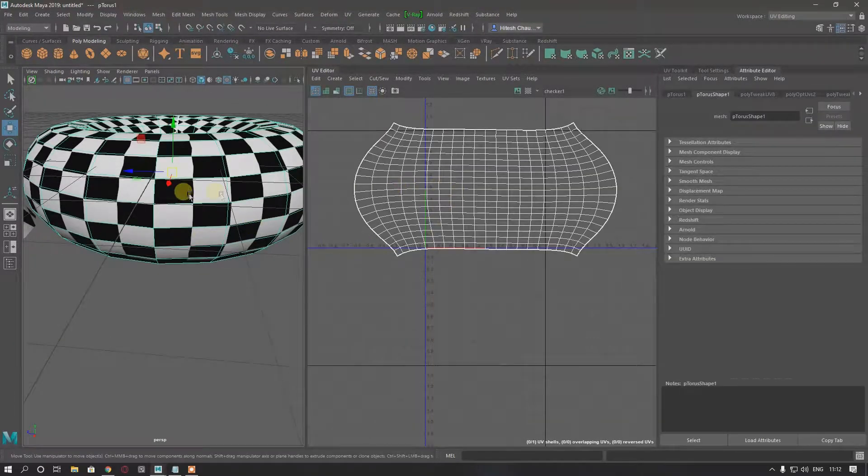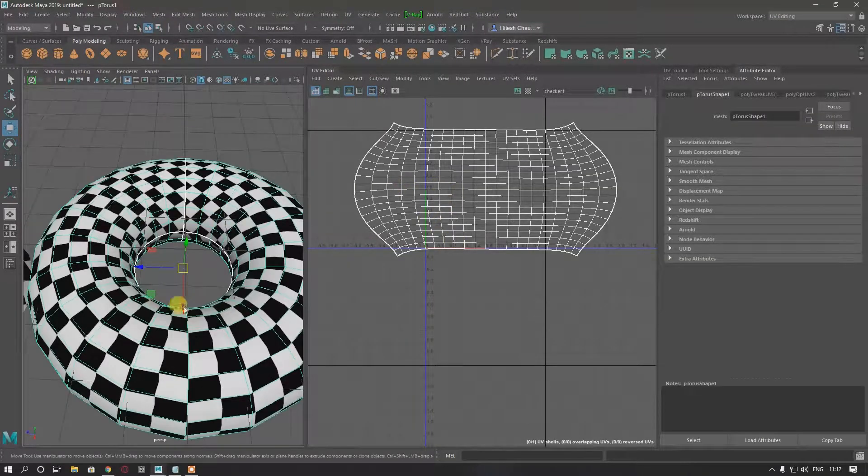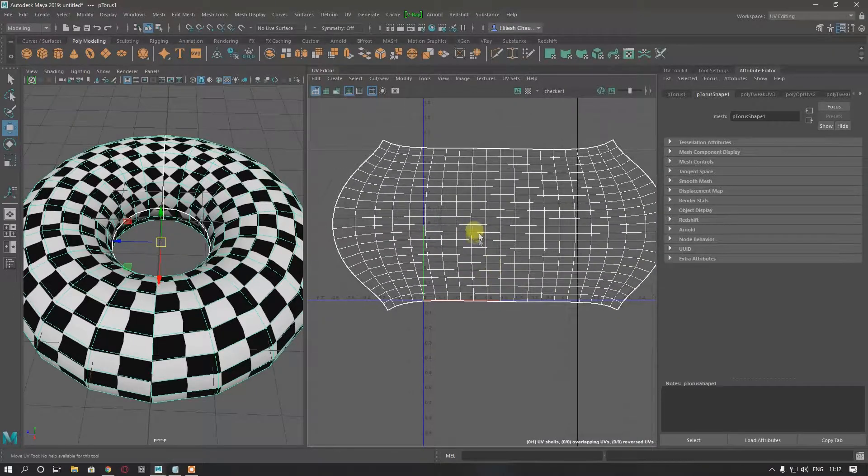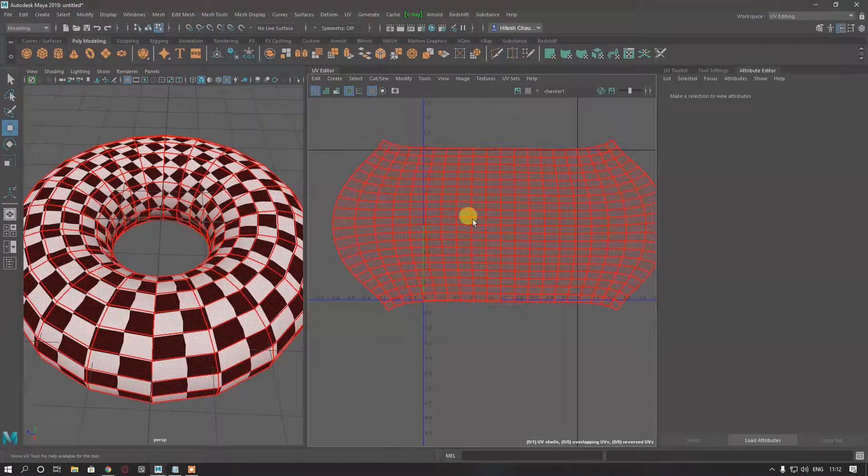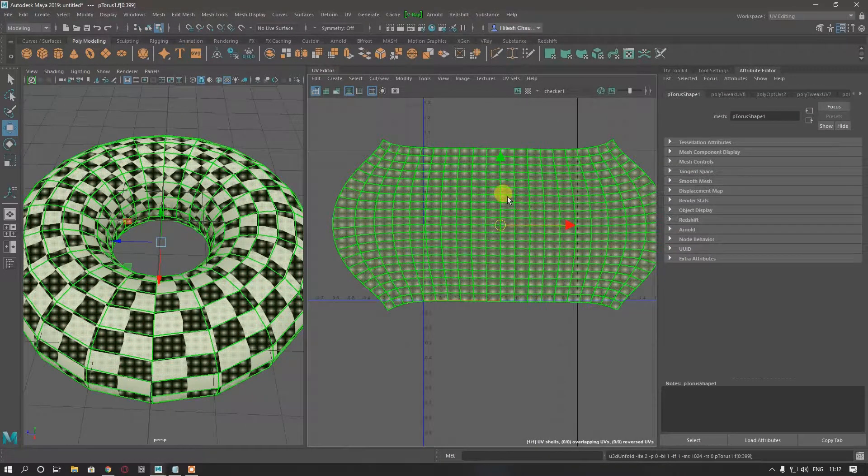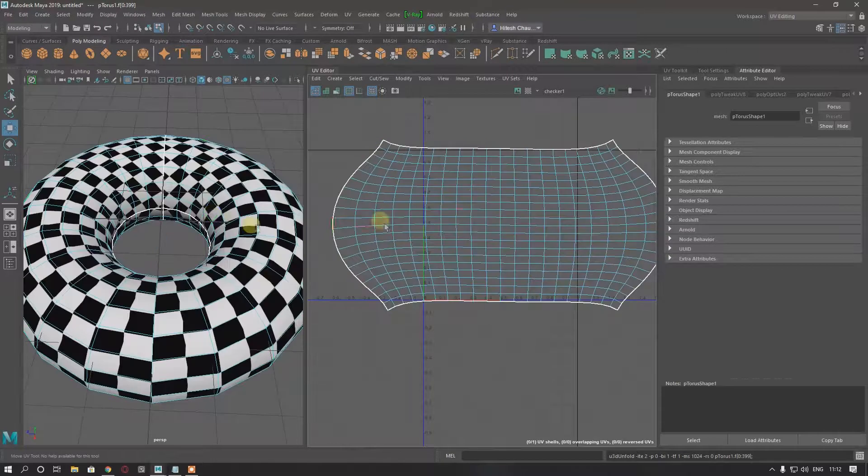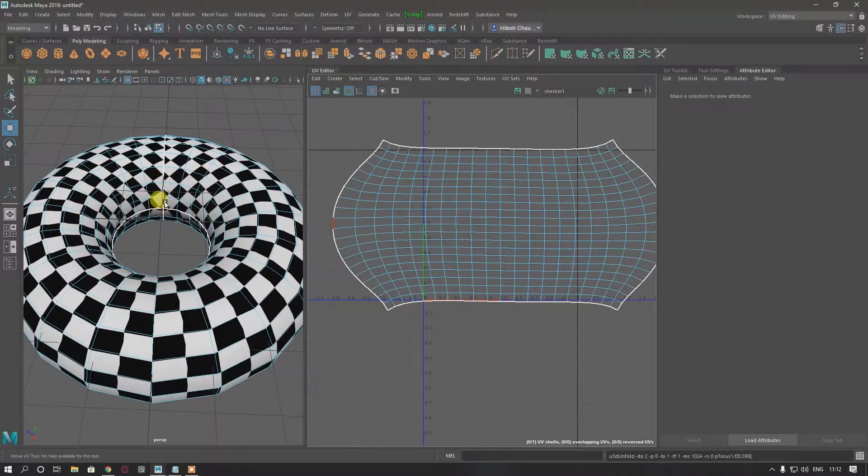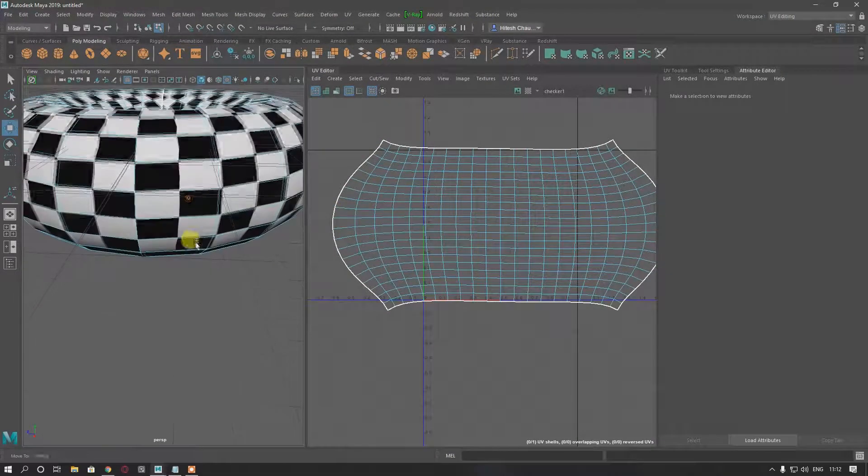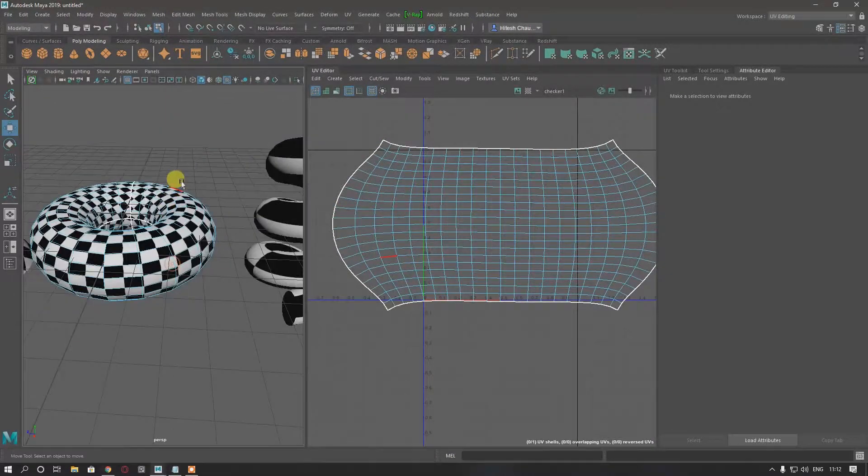So you can unwrap it with both methods: either you can unfold it or you can just make two seams and move them, and you will have your unwrap of torus.